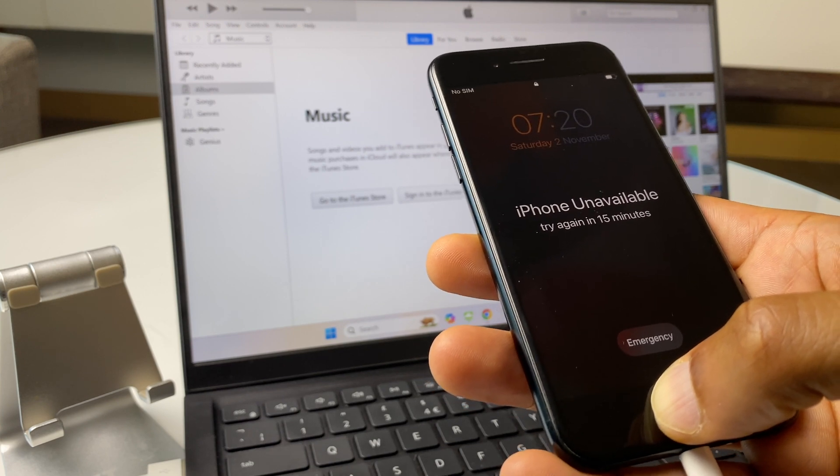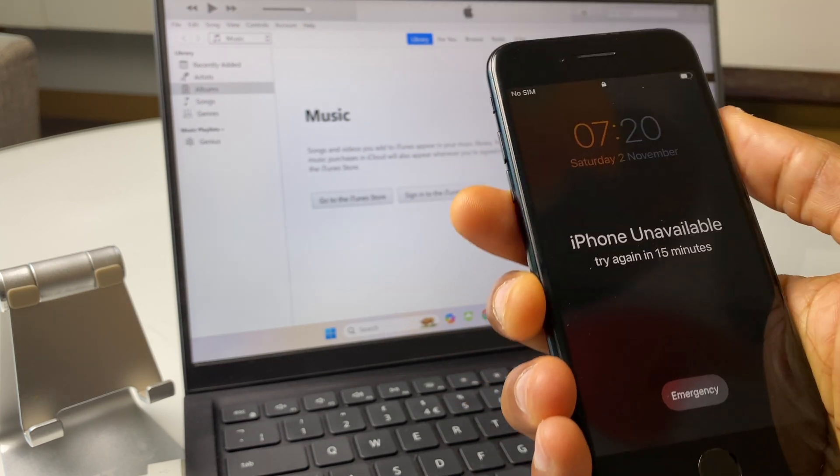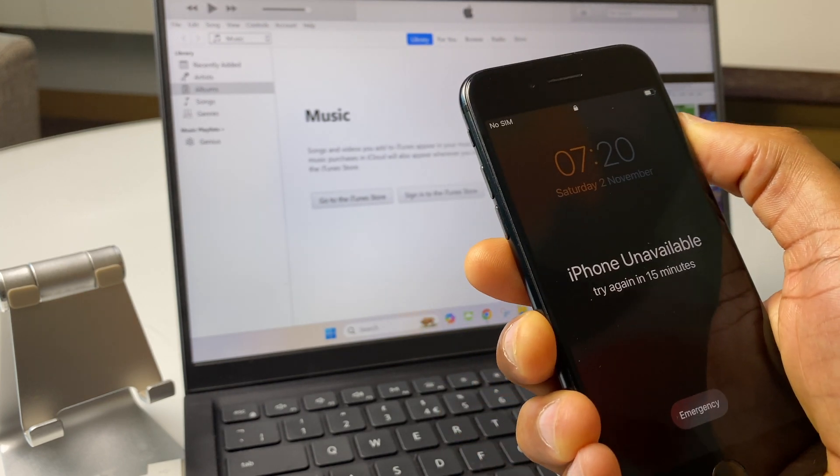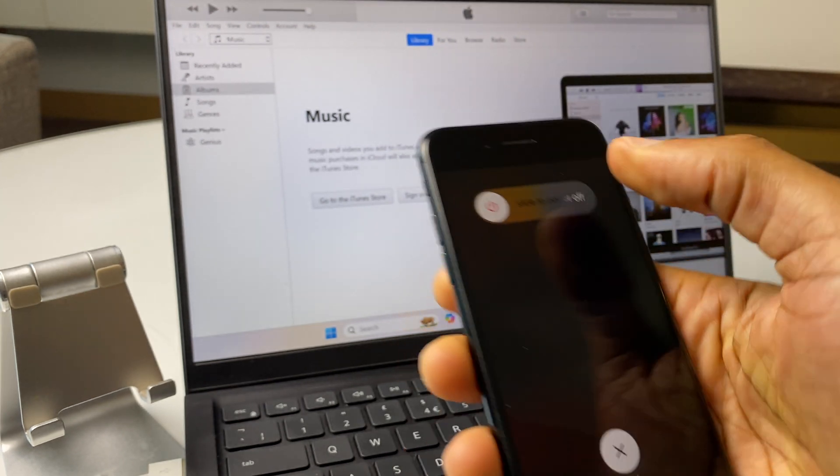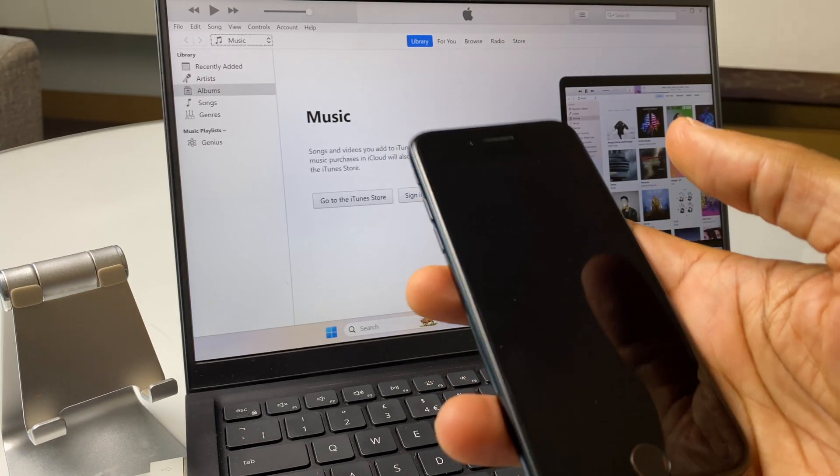The first thing we'll do is power off this iPhone. So I'm just going to press and hold this power button for a few seconds until we see the swipe to turn off.